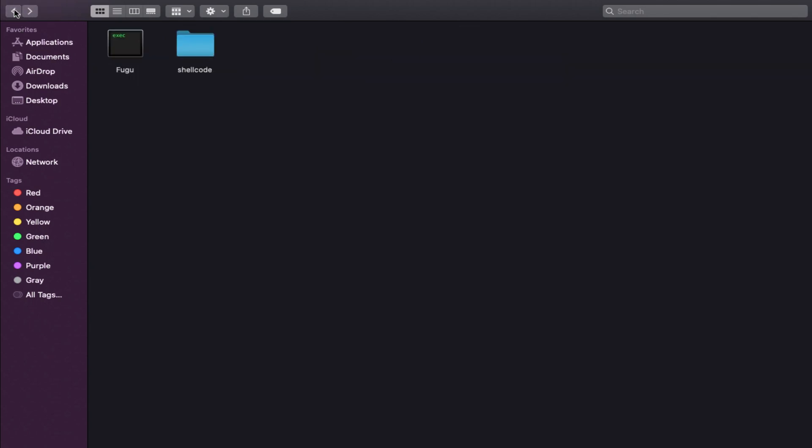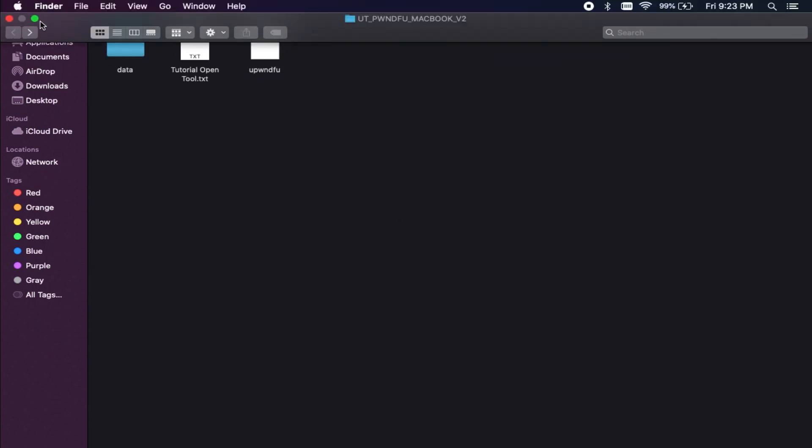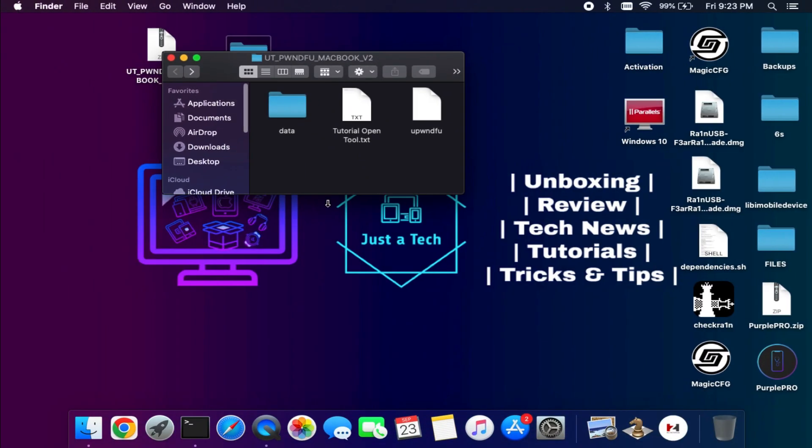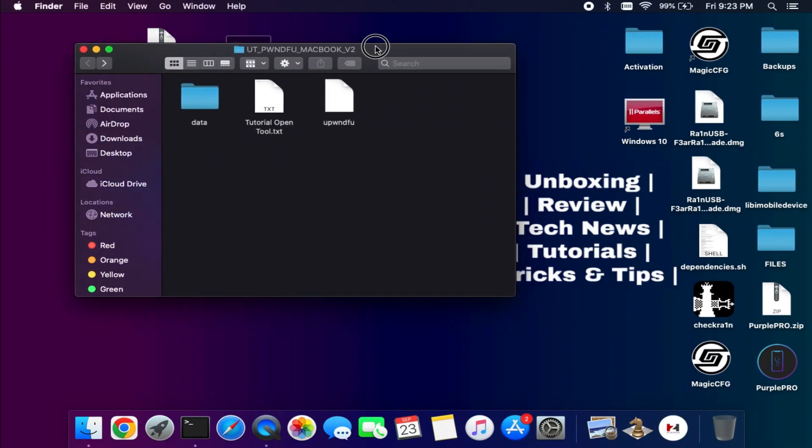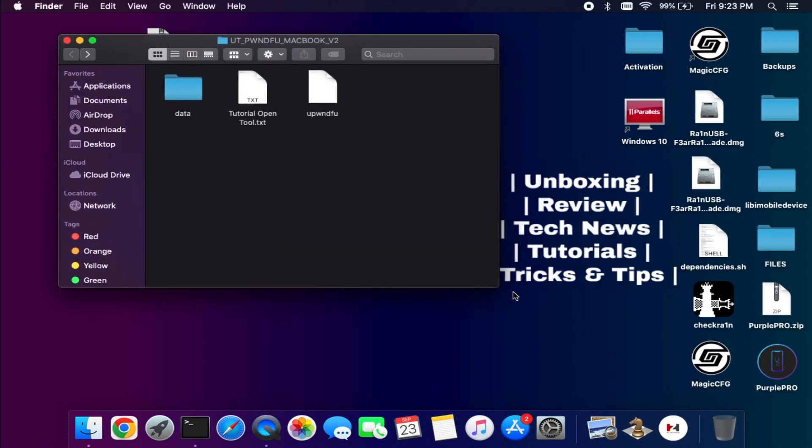Now the next step - you're asking me how you can run these files to enter in the PWNDFU mode. It's very easy. I will just show you how you can do that.